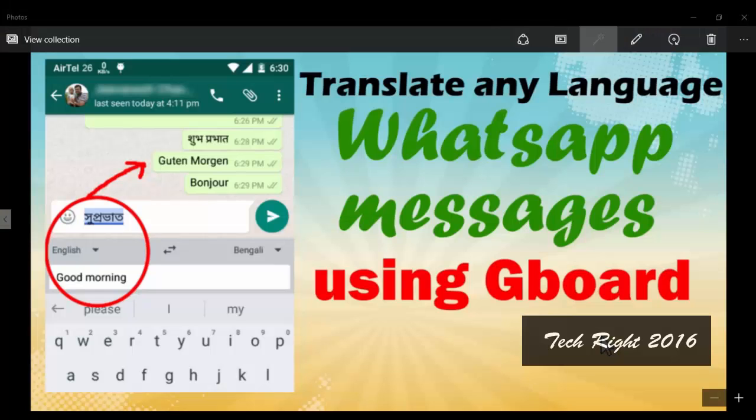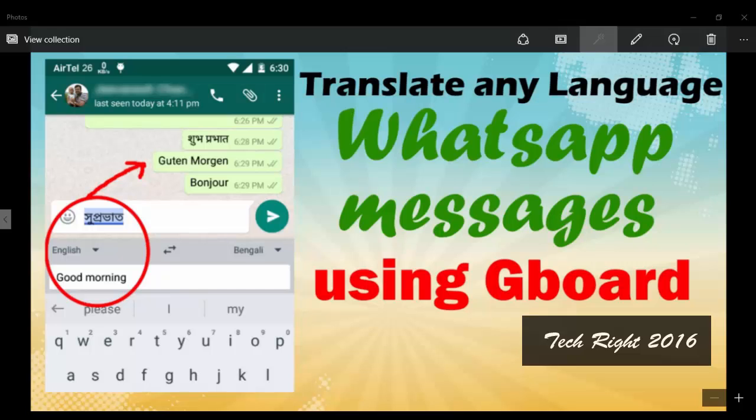Hi friends, today we will see how to translate any language WhatsApp messages using Gboard. Okay, let us start.